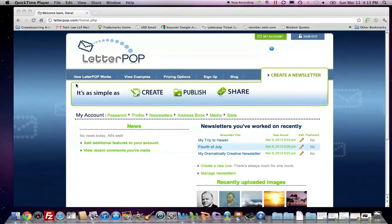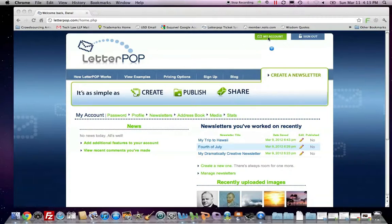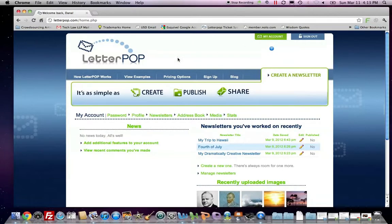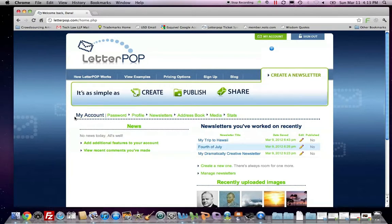In this LetterPop tutorial, we're going to learn a little bit about how to manage your address book. When you log into LetterPop, you can click My Account at the top, and you'll be given your administrative management panel.